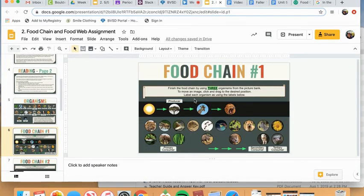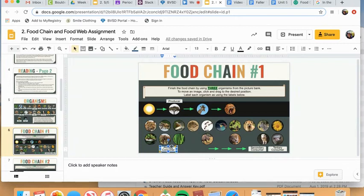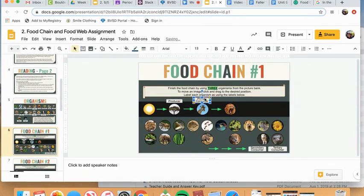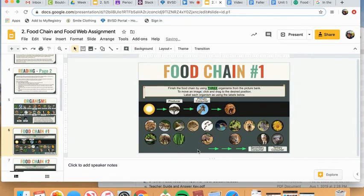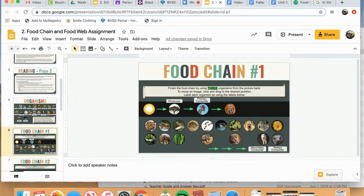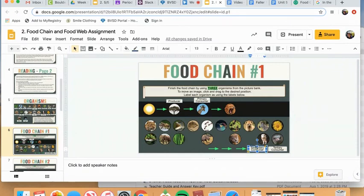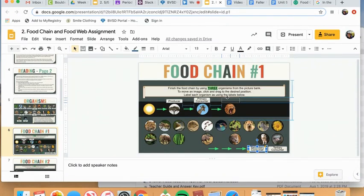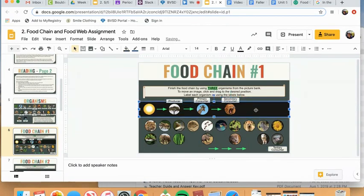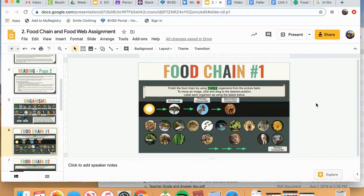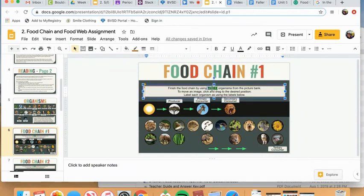After the producer is the first consumer. And they are called the primary consumer. So I'm going to drag that above the giraffe. The next consumer is called a secondary consumer, which eats primary consumers. So I'm going to drag secondary consumer above my lion. And now I'm completely finished. I've dragged all the arrows, all the images I needed. Everything is labeled. And I've used what it told me to, which is three organisms, which means I am done.